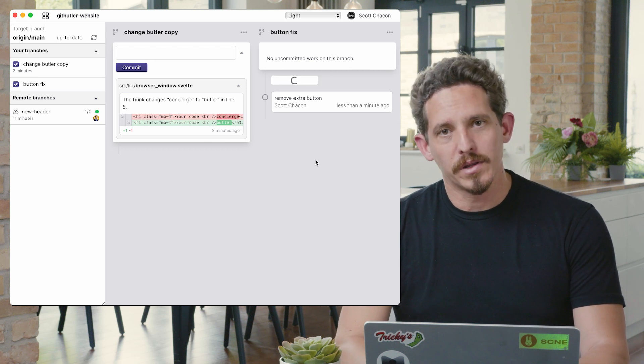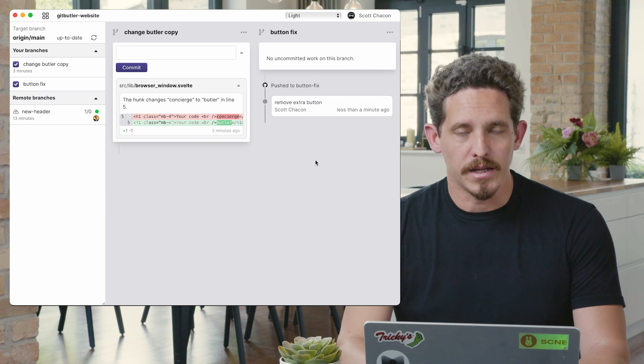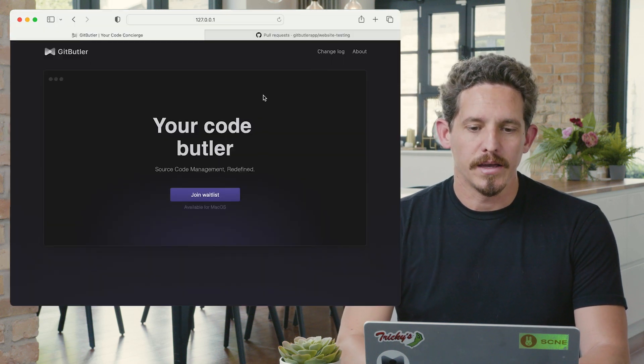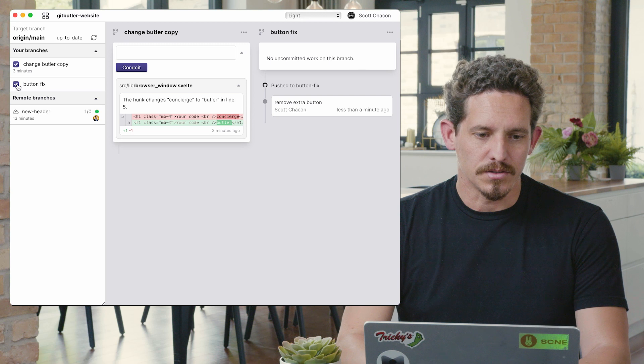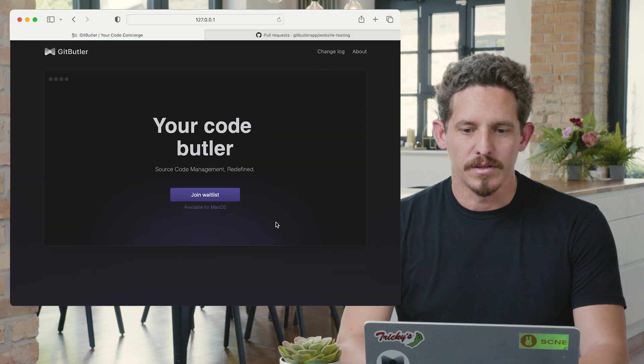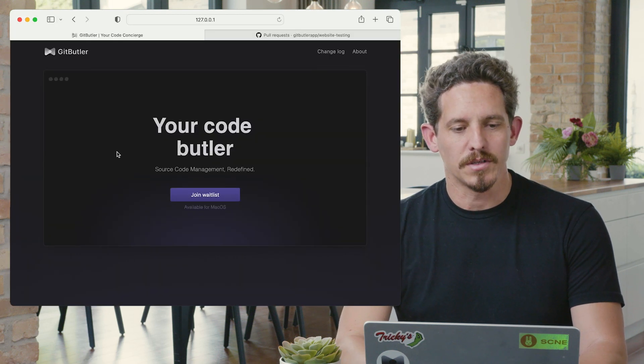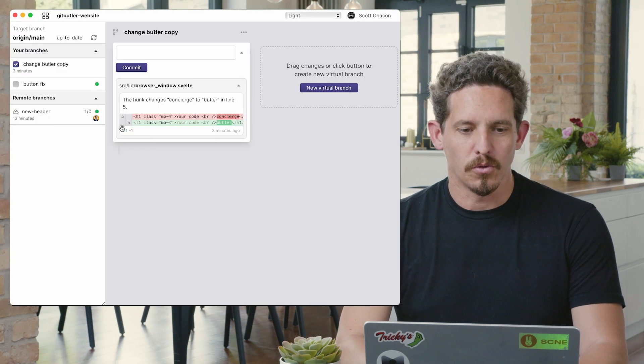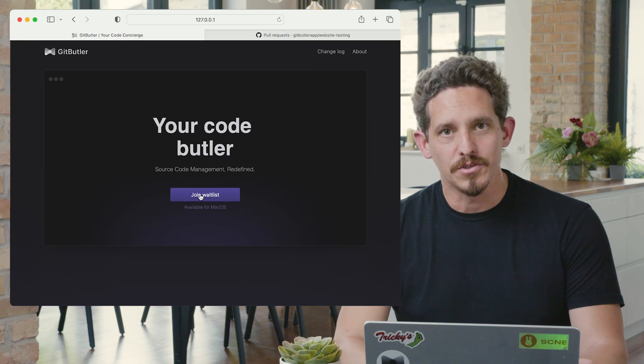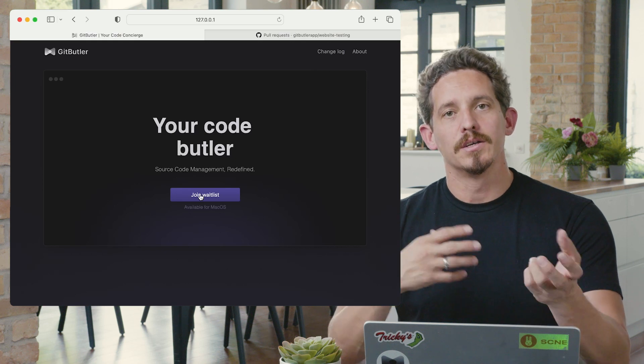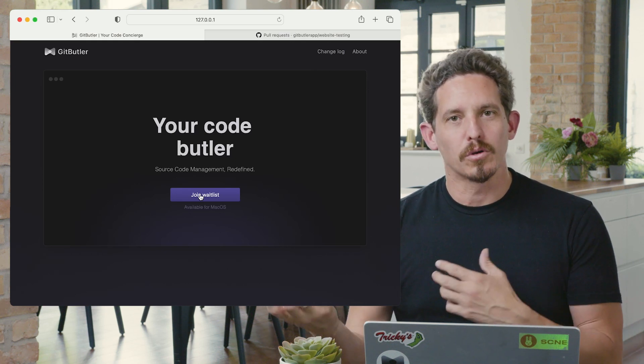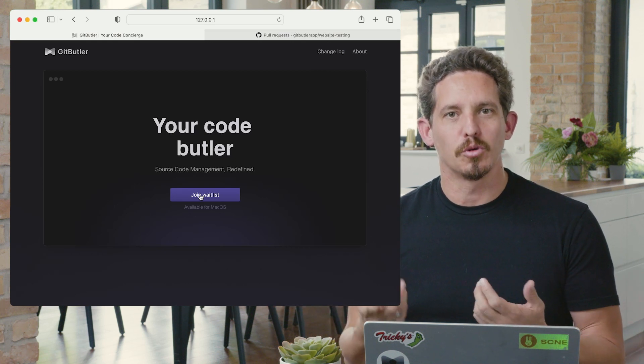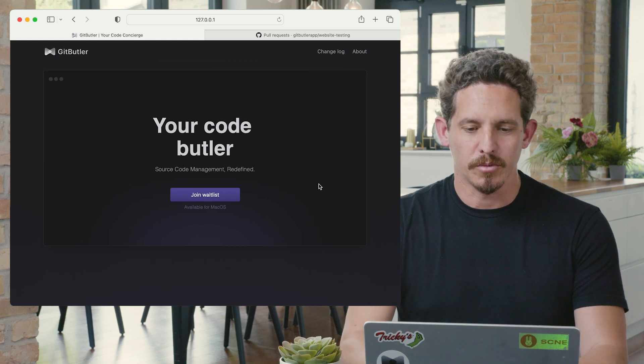But one of the nice things that's different than add dash I is that I can take this on and take this off. So if I want to take the button fix off, I can take the button fix off. There's four again. If I want to put it back on, there's three again. So I can merge and unmerge individual branches that are in my working directory simultaneously.